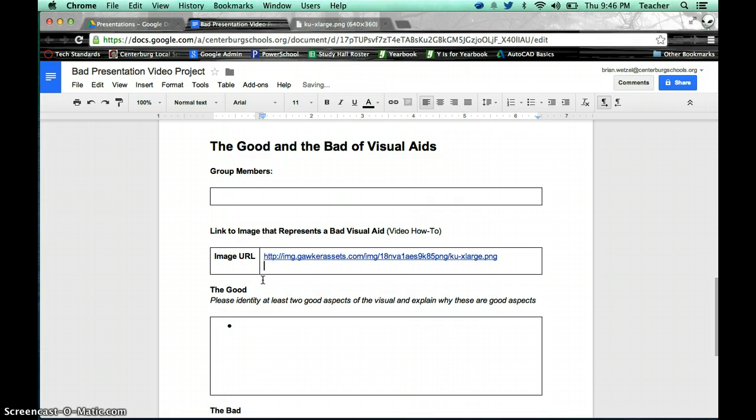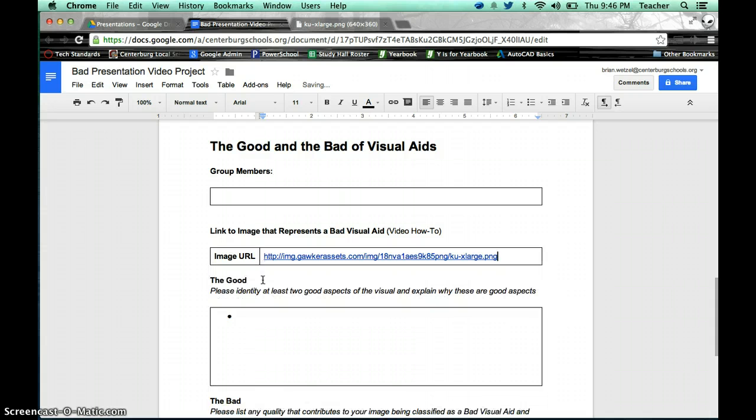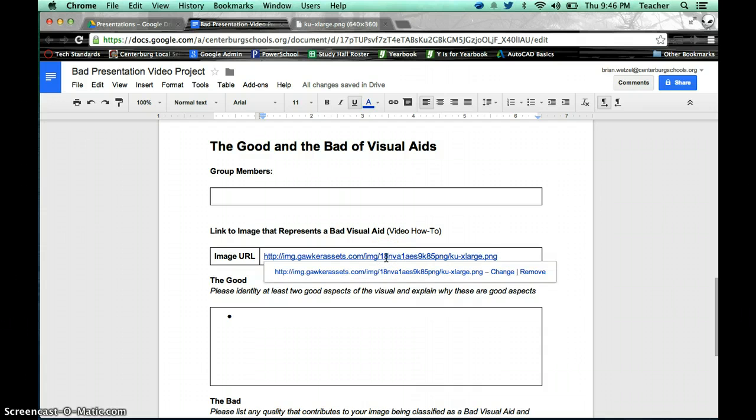If you press Enter, it should automatically link it, so I can just click on it by clicking right there.